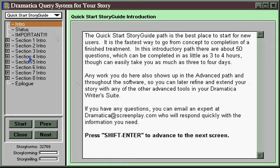But if you're a structuralist who likes to create a story structure first and then develop the storytelling to implement that structure as real people, places, and events, the Story Guide will work just fine for you. The Story Guide Path is, however, very easy to follow.